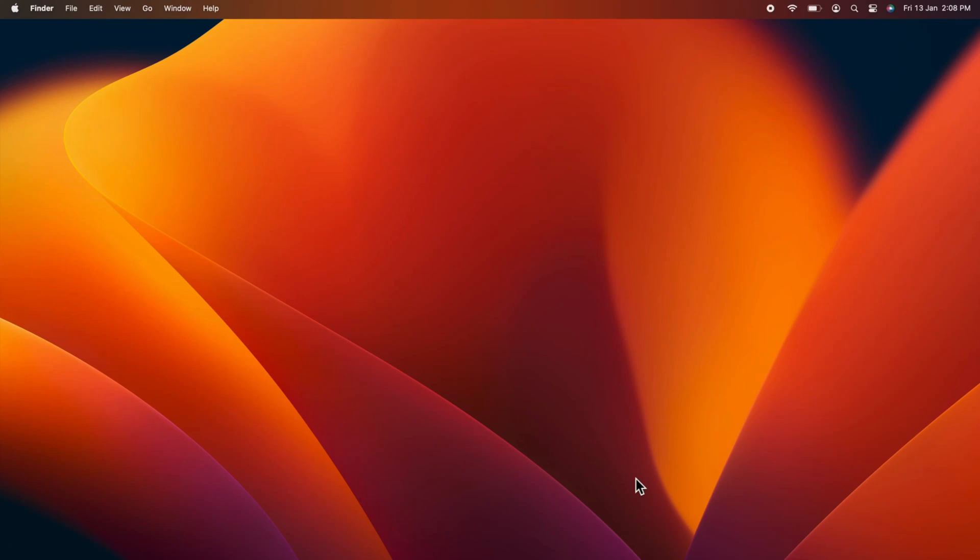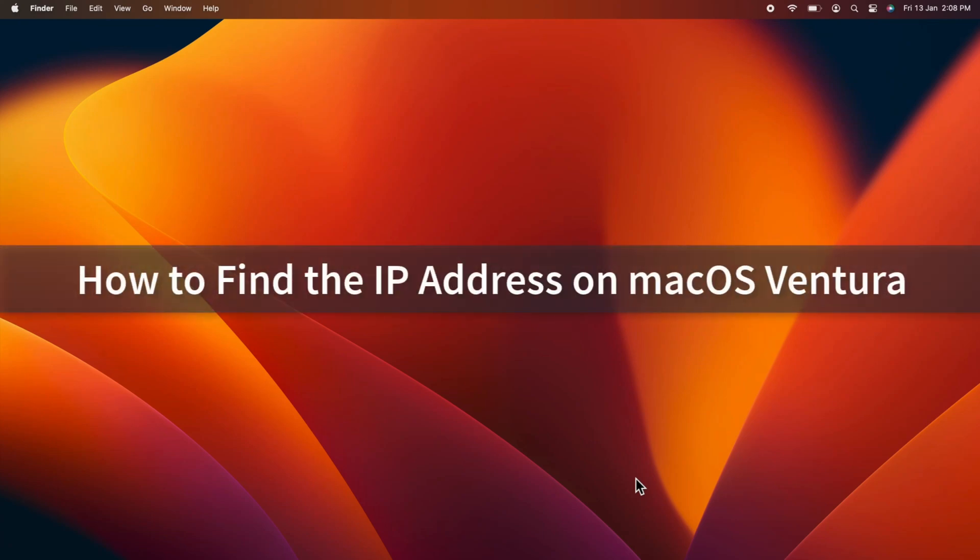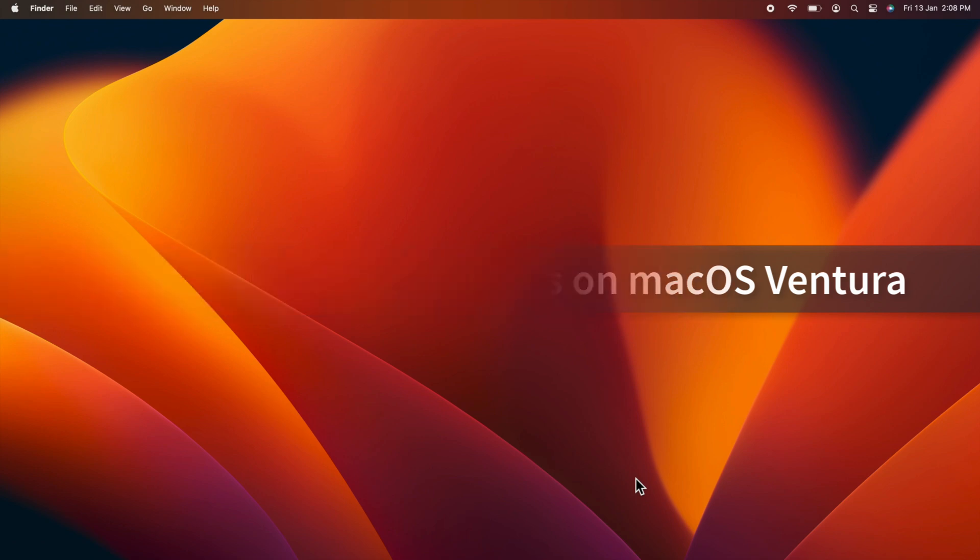Hello everyone, today I would like to show you all how to find the IP address on macOS Ventura.